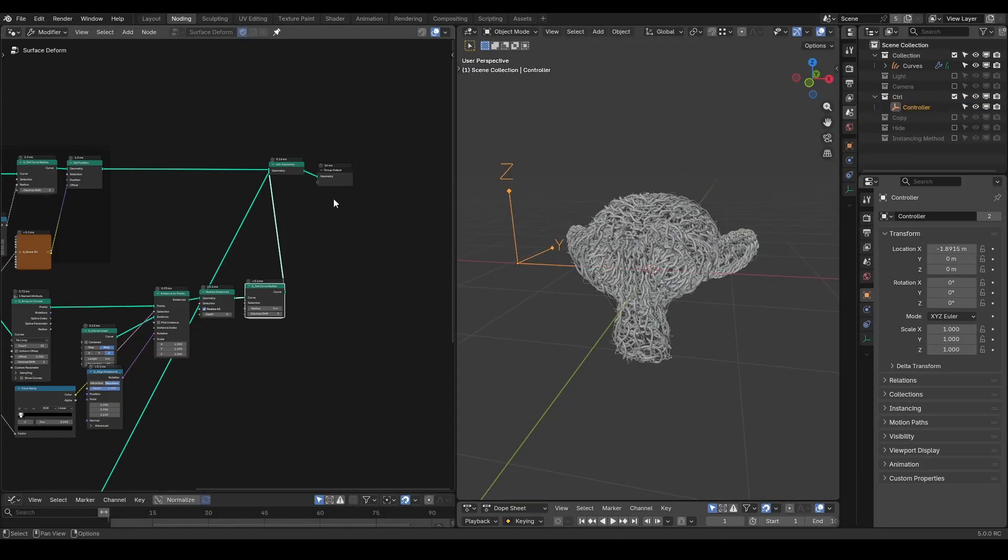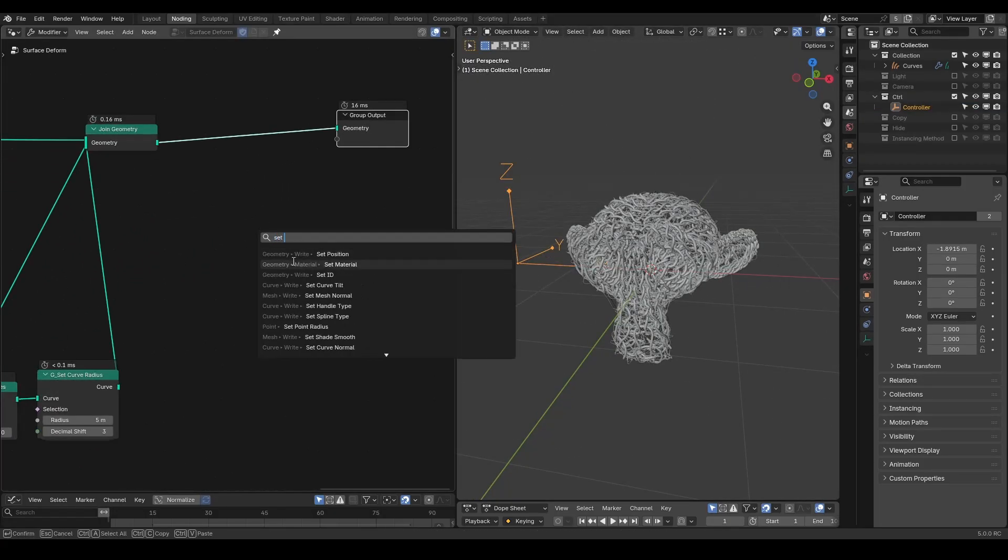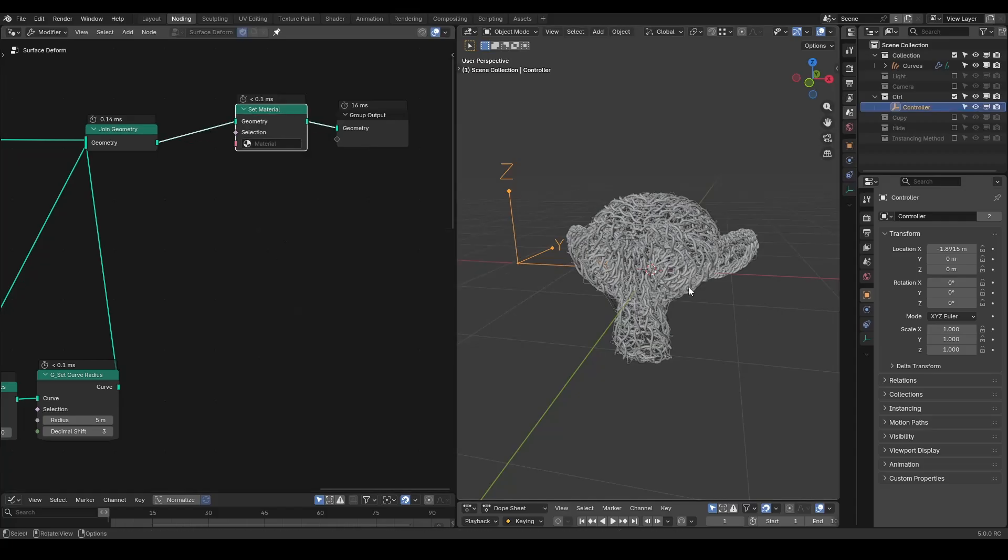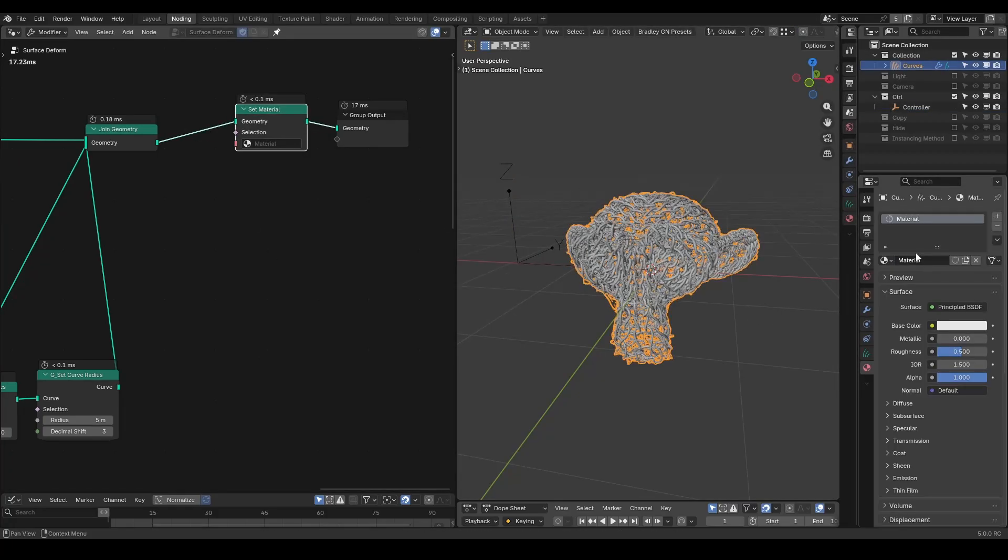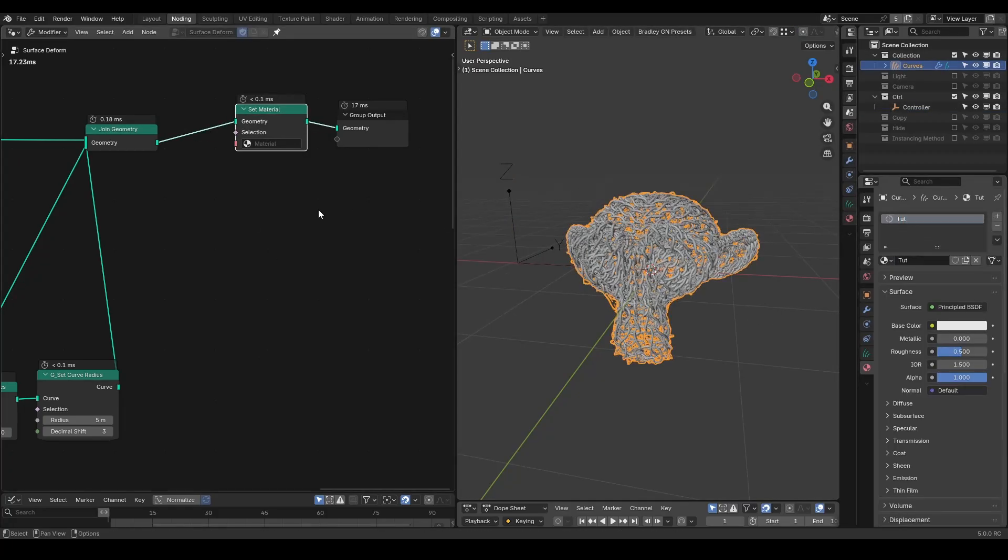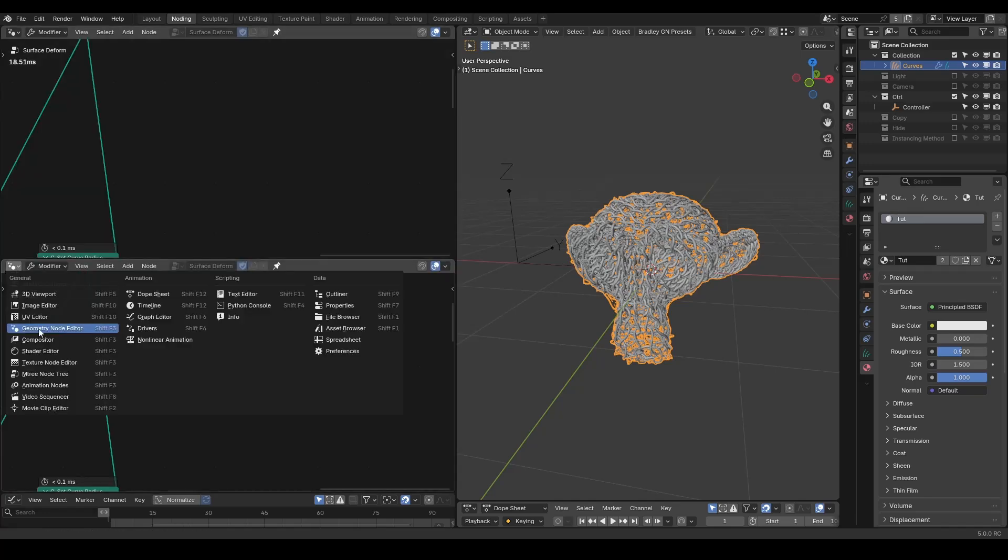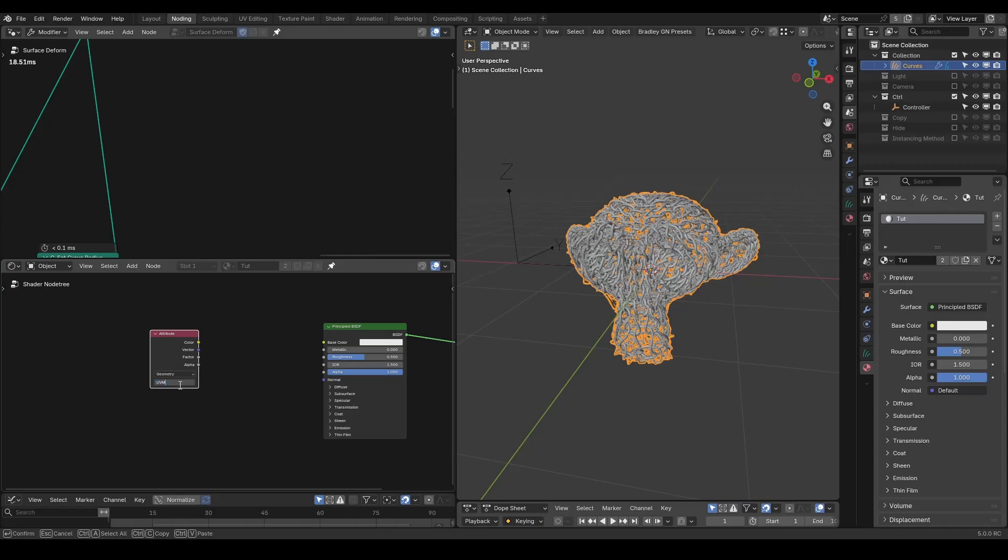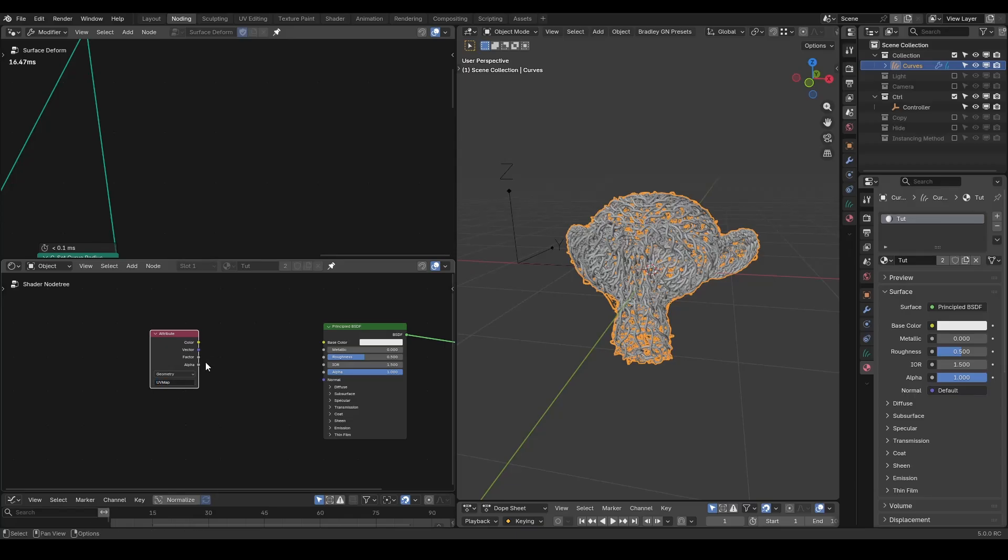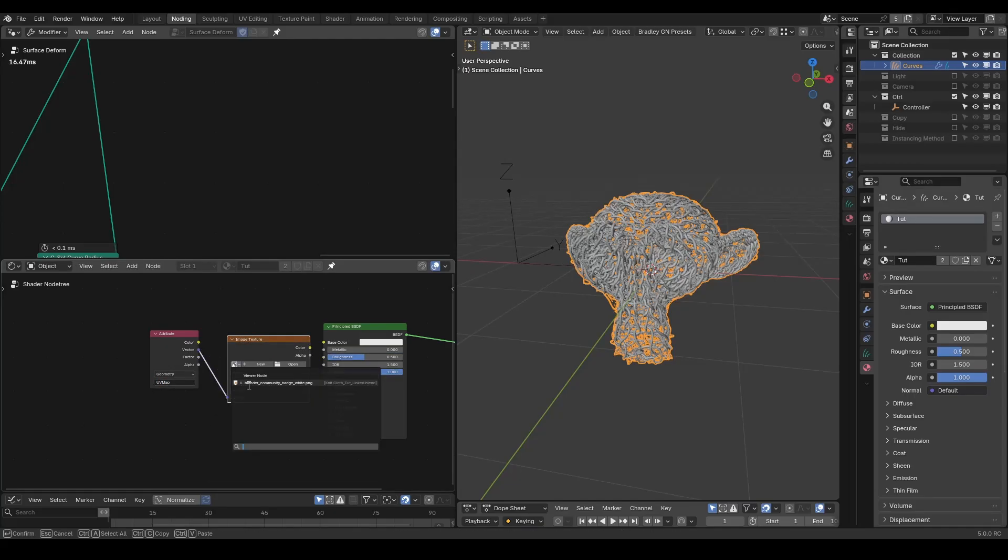For materials, we need a set of material nodes. Add the material, which I will call the tutorial. And in the node tree, pick this tutorial material. In the shader editor, we need attributes in order to call the UV map. And in the image texture, I've already prepared the Blender logo.